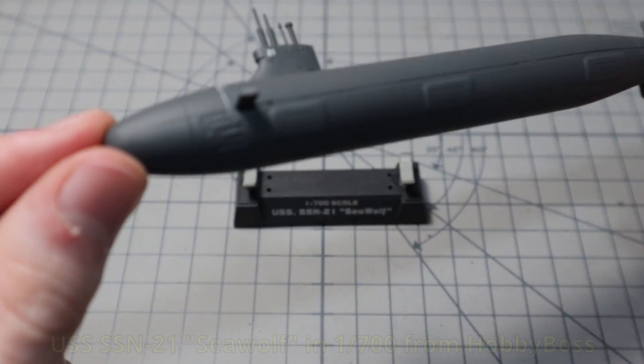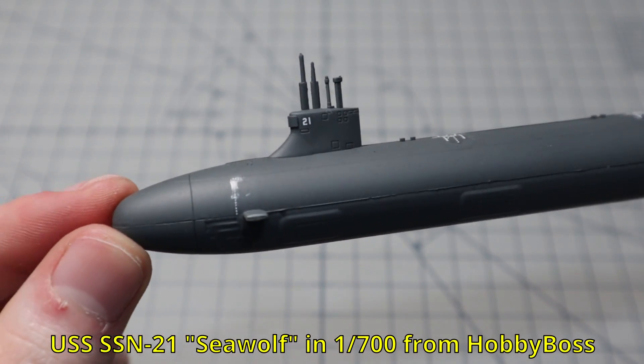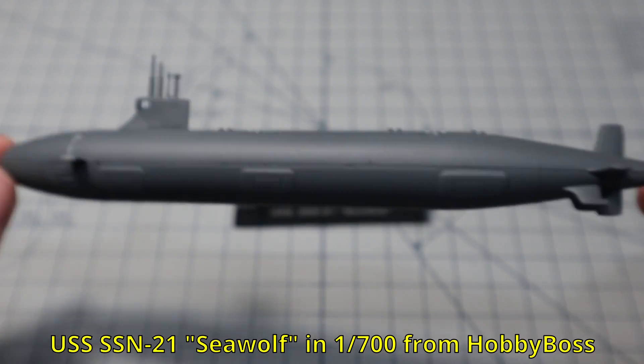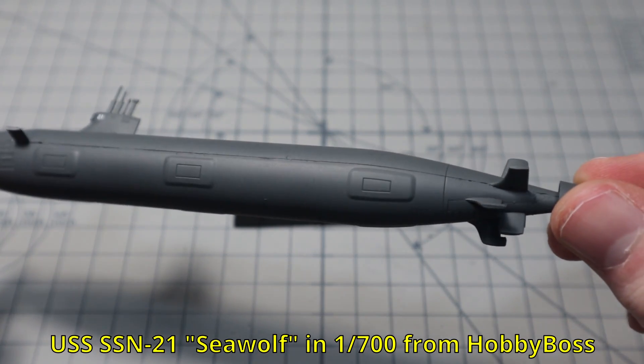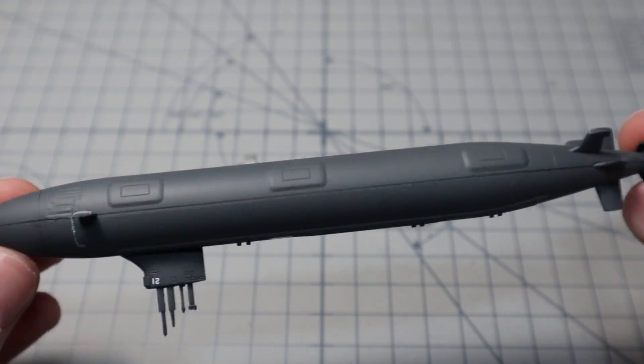Hello and welcome back! Today I will be making a little diorama base for this submarine I built some time ago. I hope you enjoy!